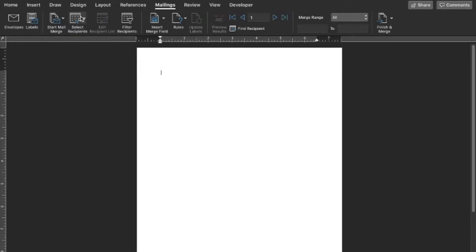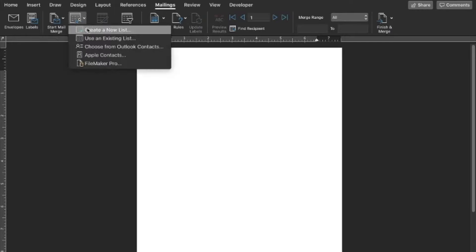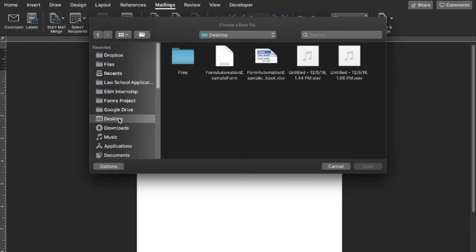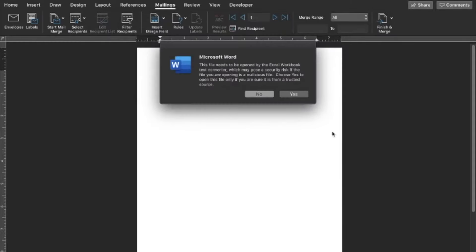Then we're going to navigate to wherever we saved that worksheet, which for me is right here on my desktop. We're going to click yes.